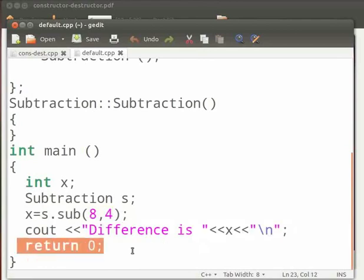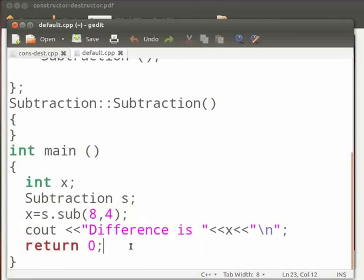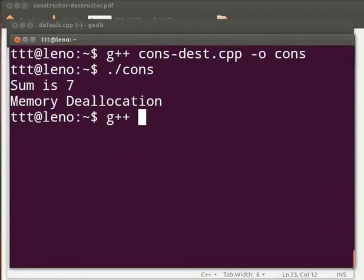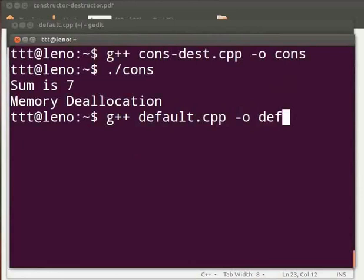Now let us execute the program. Come back to our terminal. Let us compile type g++ space default.cpp space -o space def. Press enter.